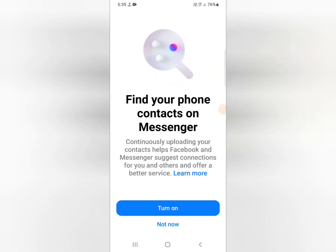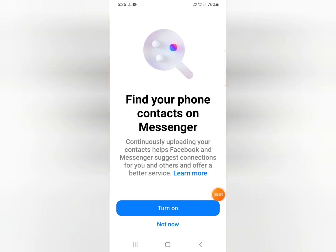How to find your phone contacts on Messenger. Hello friends, in this video we can talk and discuss about how you can find your phone contacts on the Messenger application. So keep watching and do not forget to like or subscribe. Let's begin — you can see this type of interface to find your phone contacts on Messenger.